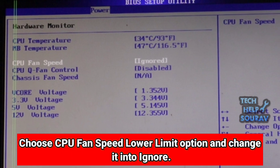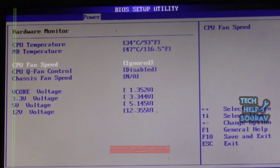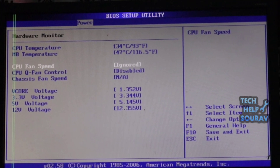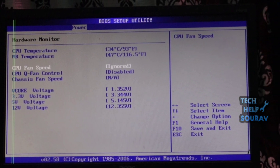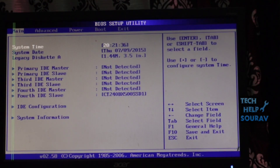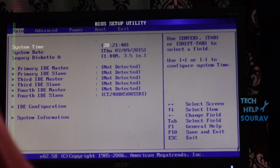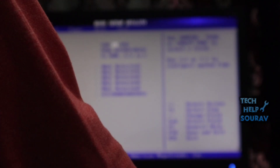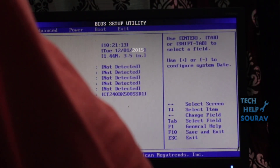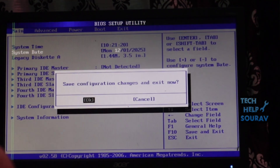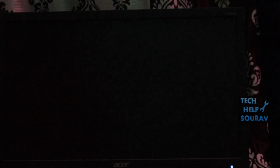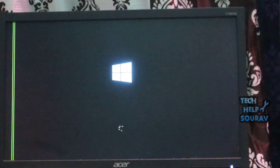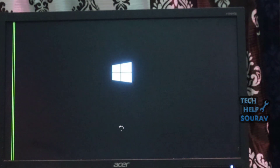Step 4: Click the Chassis fan speed option and change it to N.A. Generally after that change, your computer will not give you such a CPU fan error message again. Then save and exit BIOS — press F10 to save your BIOS settings.